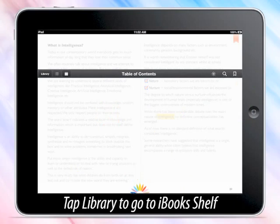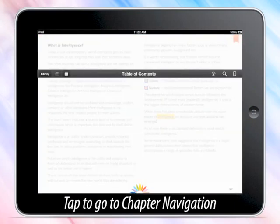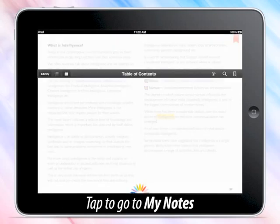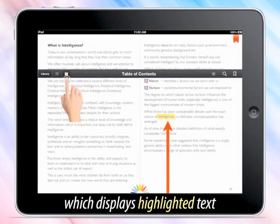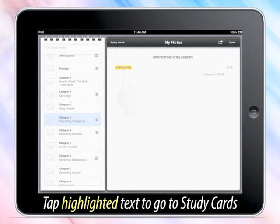Library: tap to go to the main iBooks shelf. Chapters: tap for chapter navigation. My Notes: displays highlighted text. Tap highlighted text to go to study cards.